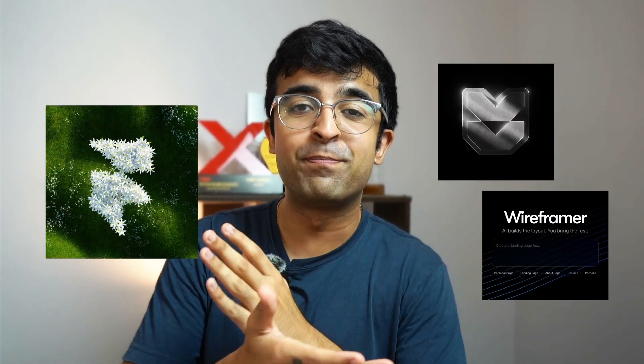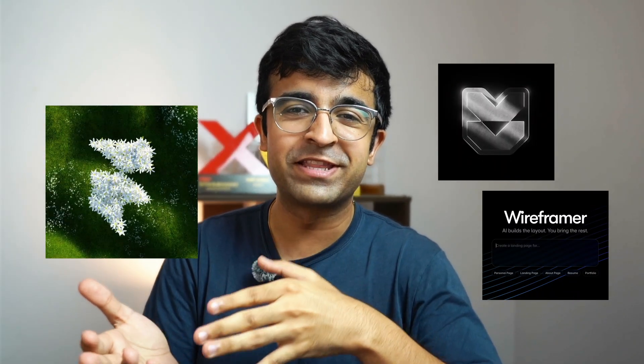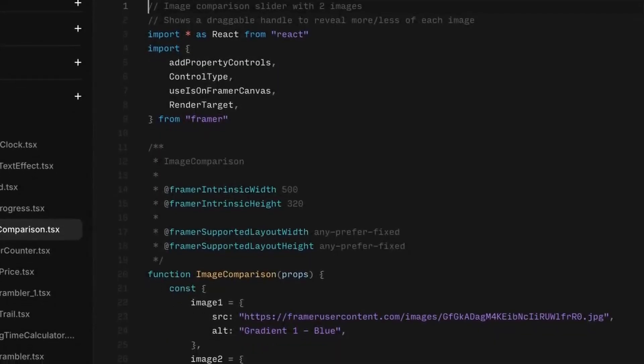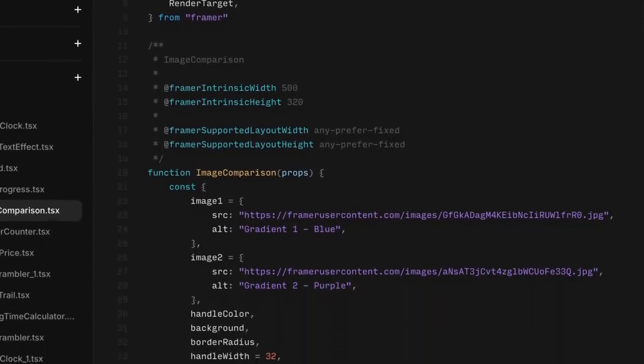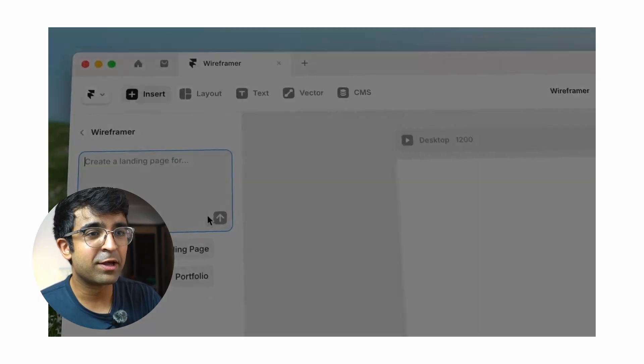Framer just launched its biggest update ever with everything from AI to web design features to export features that we've never seen before. There's some nice little touches that they've added which are not existing in any other tool out there. So I'm super excited to show all these features to you.